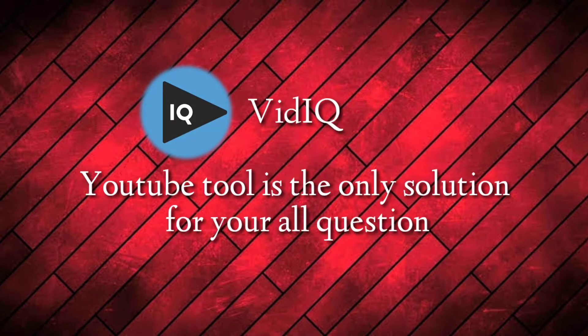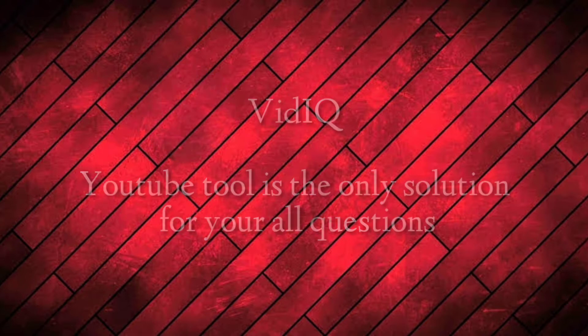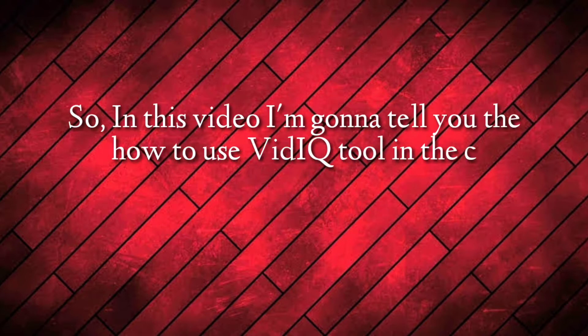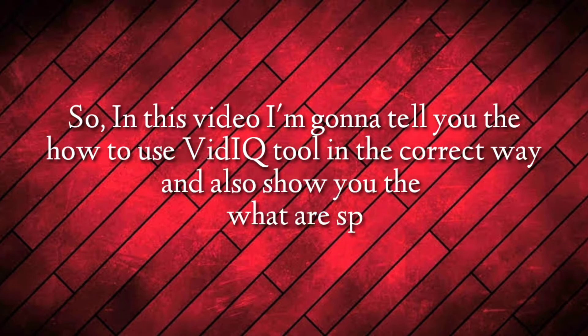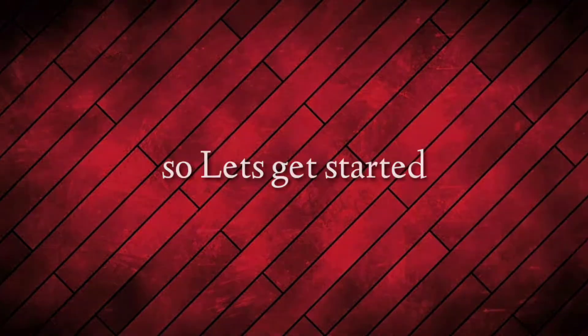VidIQ YouTube tool is the only solution for all your questions. So in this video I'm going to tell you how to use VidIQ tool in the correct way and also show you what special features are in it. So let's get started.